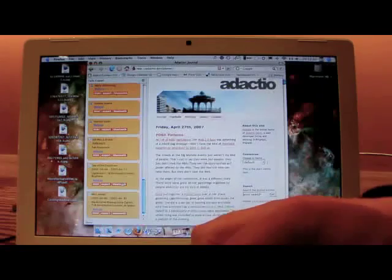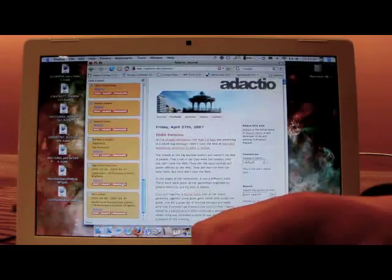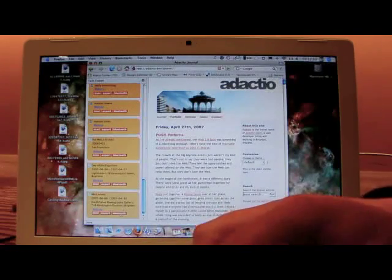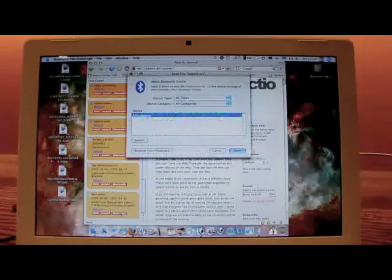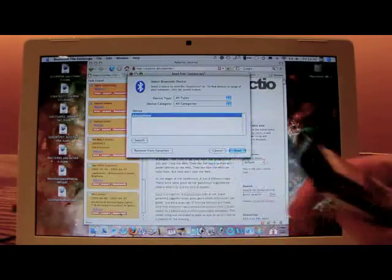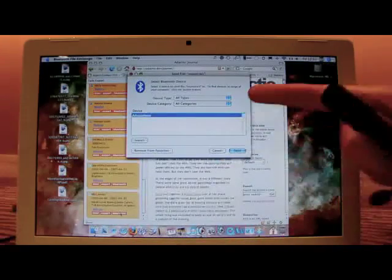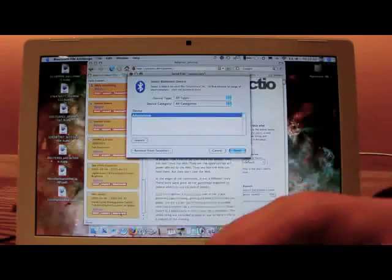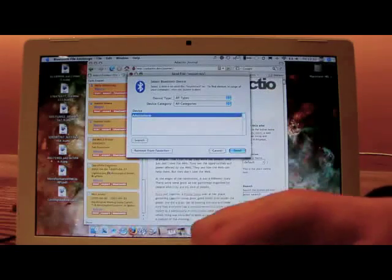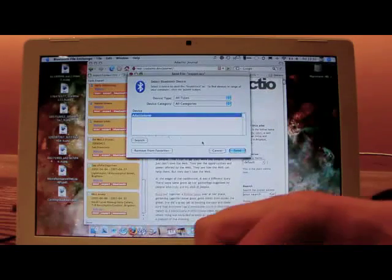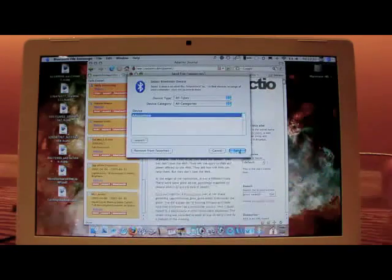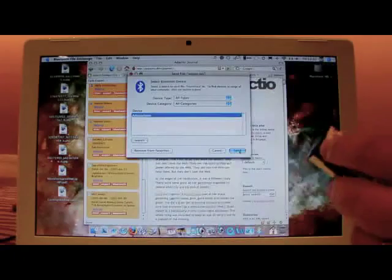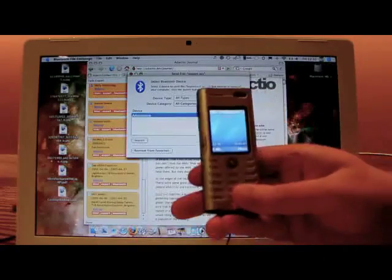So let's take an event for example. I click on Bluetooth. My computer asks me which device to export to. I have previously paired up my phone. So now I'm going to send the event to that device.